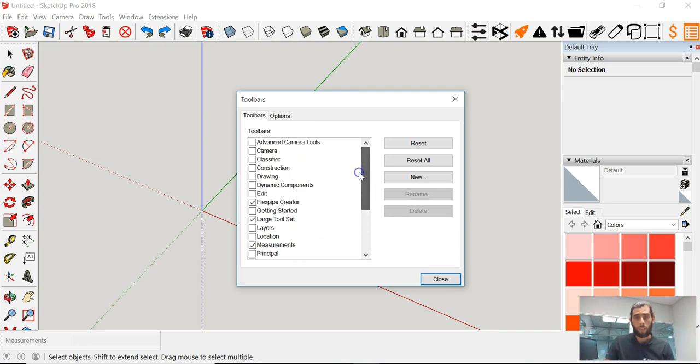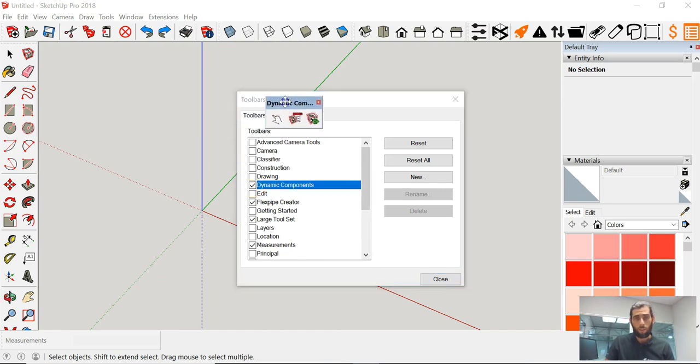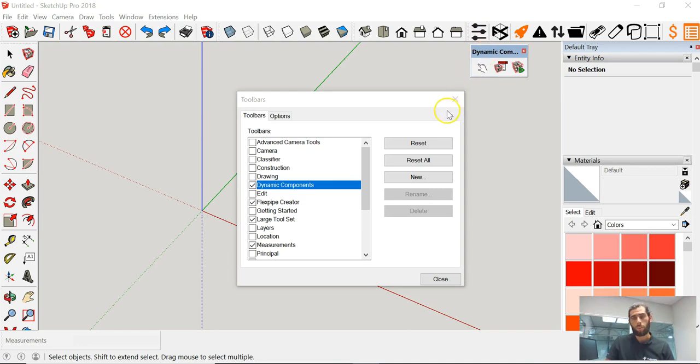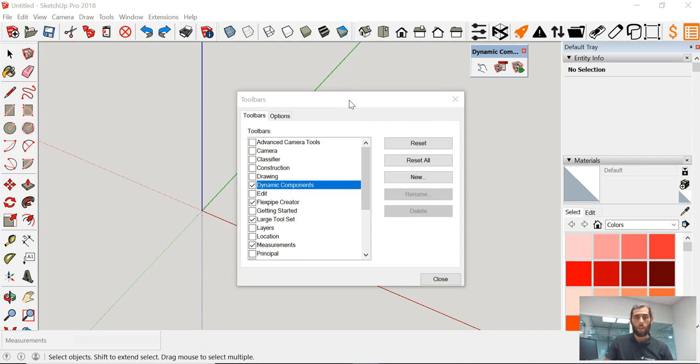Also, one last thing that we want to make sure we click and we have highlighted is the Dynamic Components. This is something that we're going to go ahead and add to our screen. The Dynamic Components is going to help you with all the decking surfaces, any kind of surface that you're going to be dragging and dropping or incorporating into your drawing. This is going to be where you're going to see the information for the dynamic components.